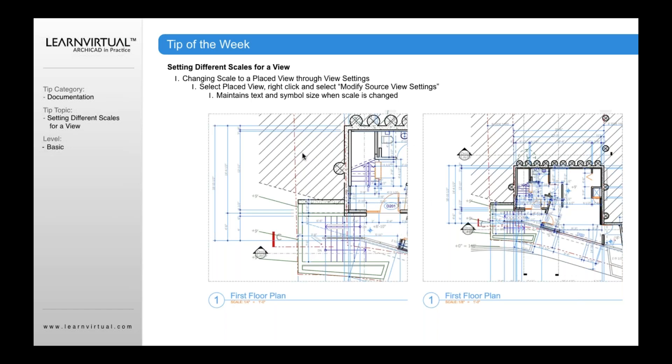For example, here is the first floor plan at a quarter inch. Here it is at eighth inch. You'll notice, in both cases, the text is the same size. My symbols, drawing symbols here, are the same size. And so are some of the other graphics.